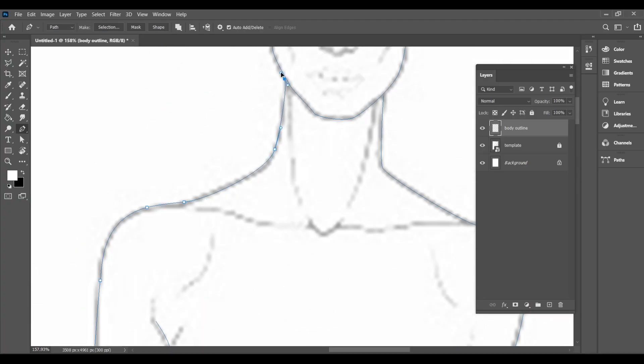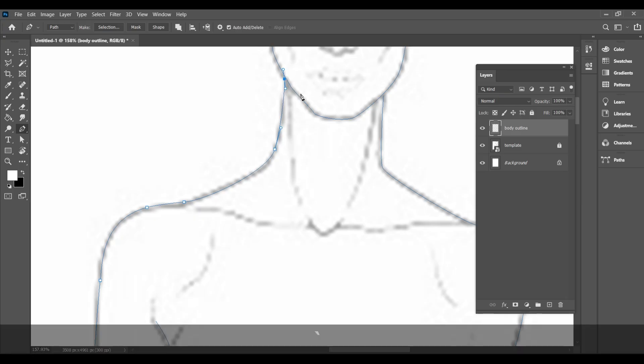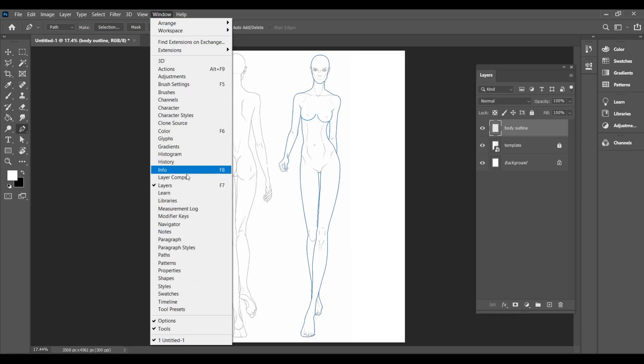The outlines you create will be saved as a path and you can find it in the paths panel here or just go to window and path.